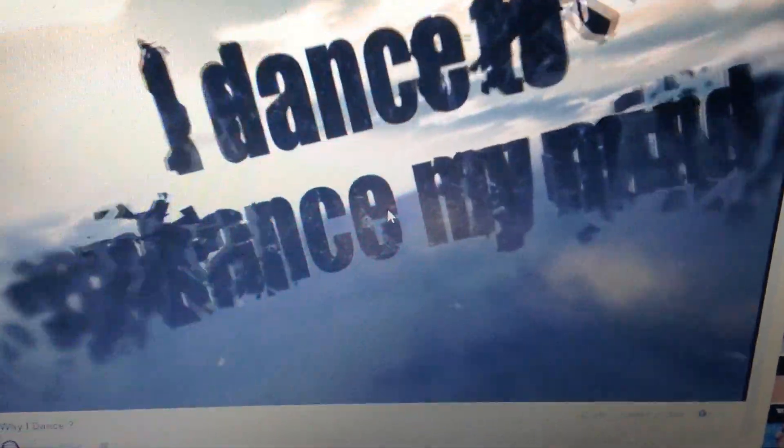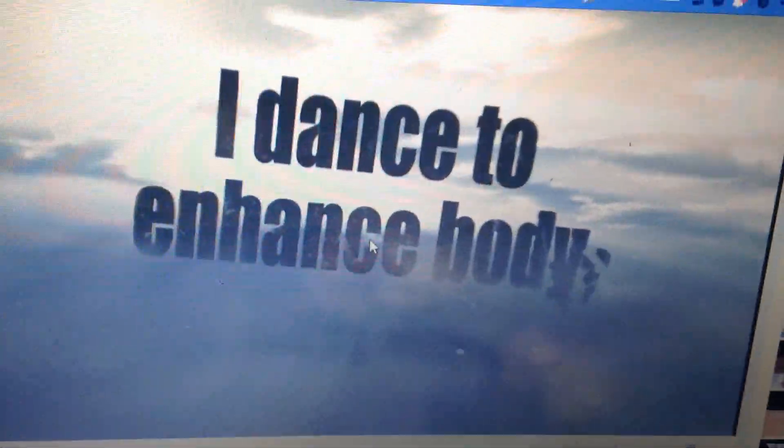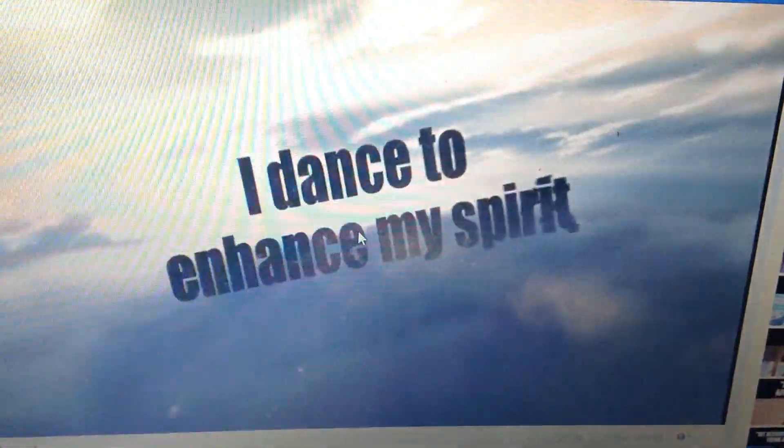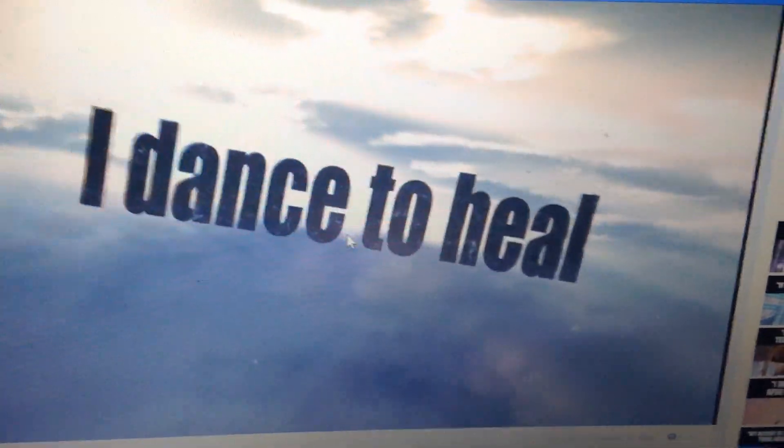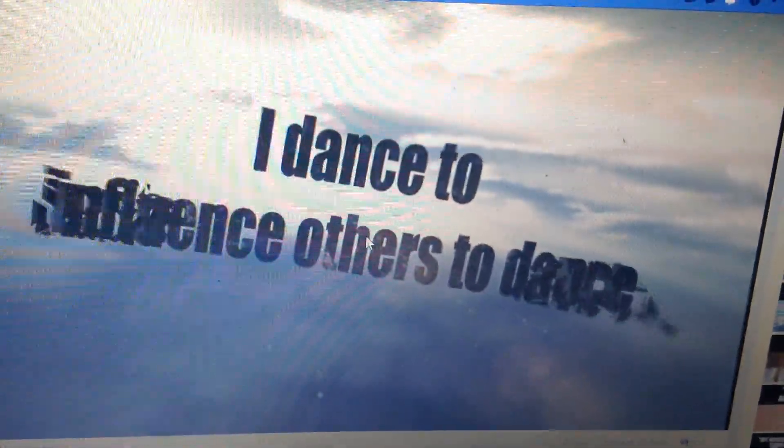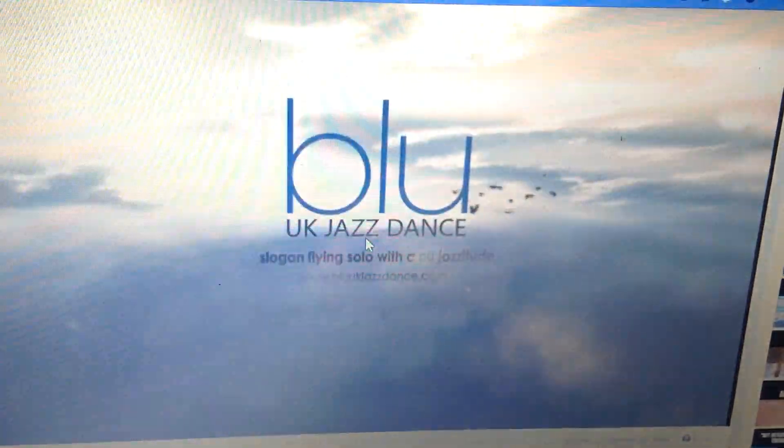I dance to enhance my mind. Yes, I dance to enhance my body as an individual. I dance to enhance my spirit. I dance to heal. I dance to bond with others. I dance to influence others to dance. I dance to share with my son as an individual.